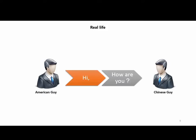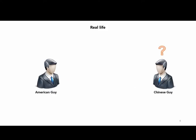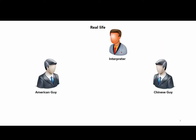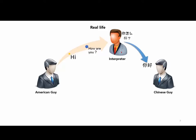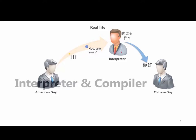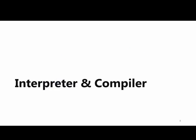Let's say an American guy says 'Hi, how are you?' to a Chinese guy. The Chinese guy doesn't understand. They need a real-life interpreter who can translate between them. The interpreter converts what the American says to Chinese and vice versa.